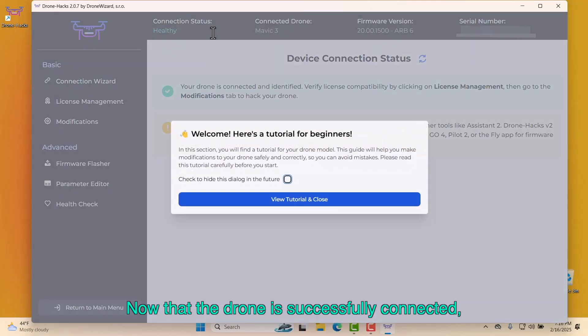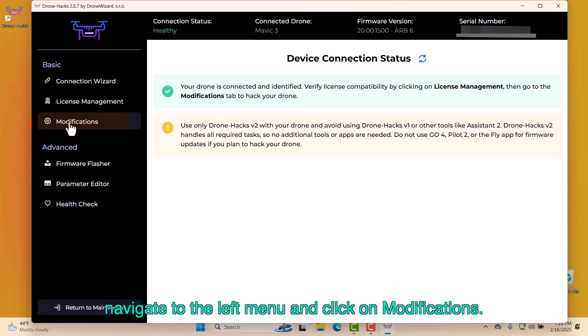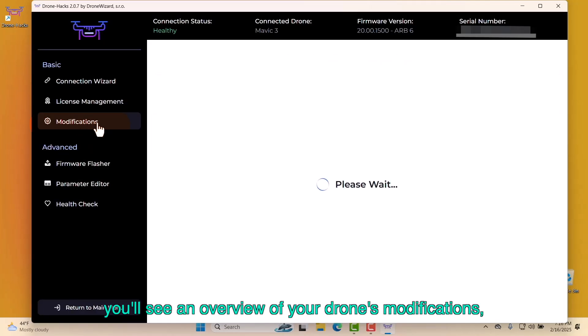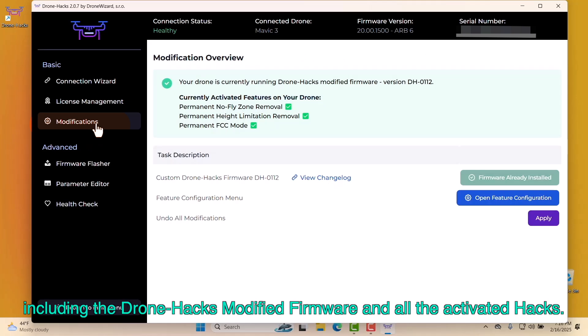Now that the drone is successfully connected, navigate to the left menu and click on Modifications. Here, you'll see an overview of your drone's modifications, including the DroneHacks modified firmware and all the activated hacks.